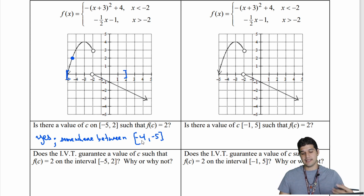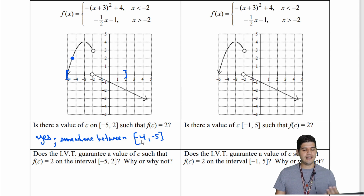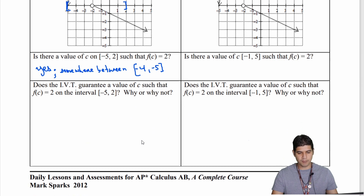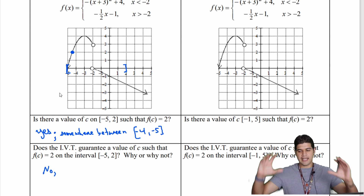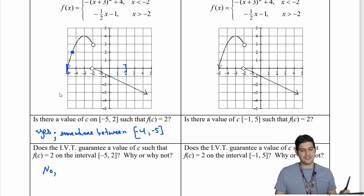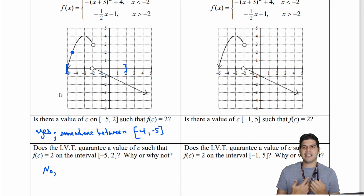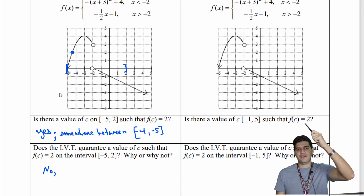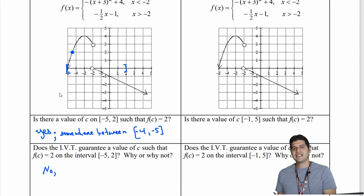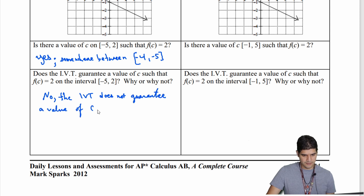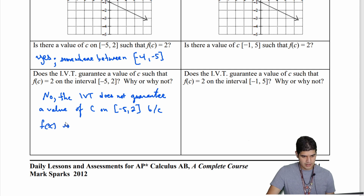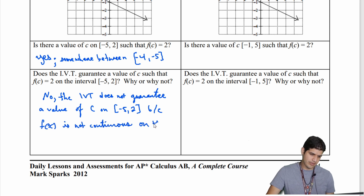We know the value exists, but does the intermediate value theorem guarantee such a value? The answer is no. Between negative 5 and 2 there is a break in the function, so f of x is not continuous on that interval. The first condition of the IVT requires continuity, and since that fails, the IVT cannot be used here. The IVT does not guarantee a value of c on the interval negative 5 to 2 because f of x is not continuous on this interval.